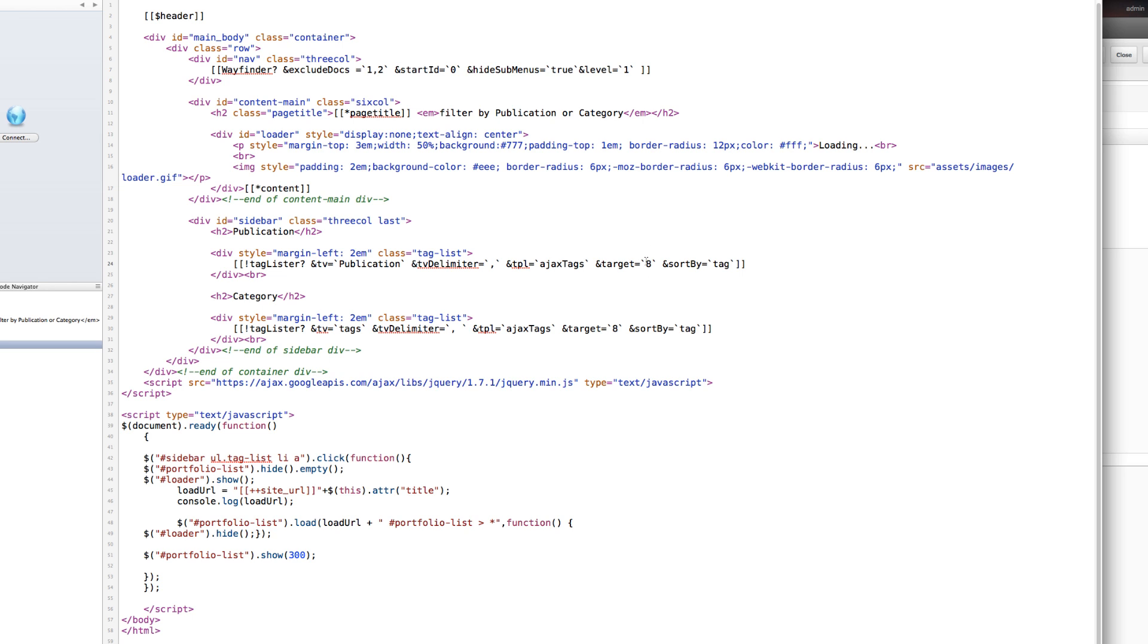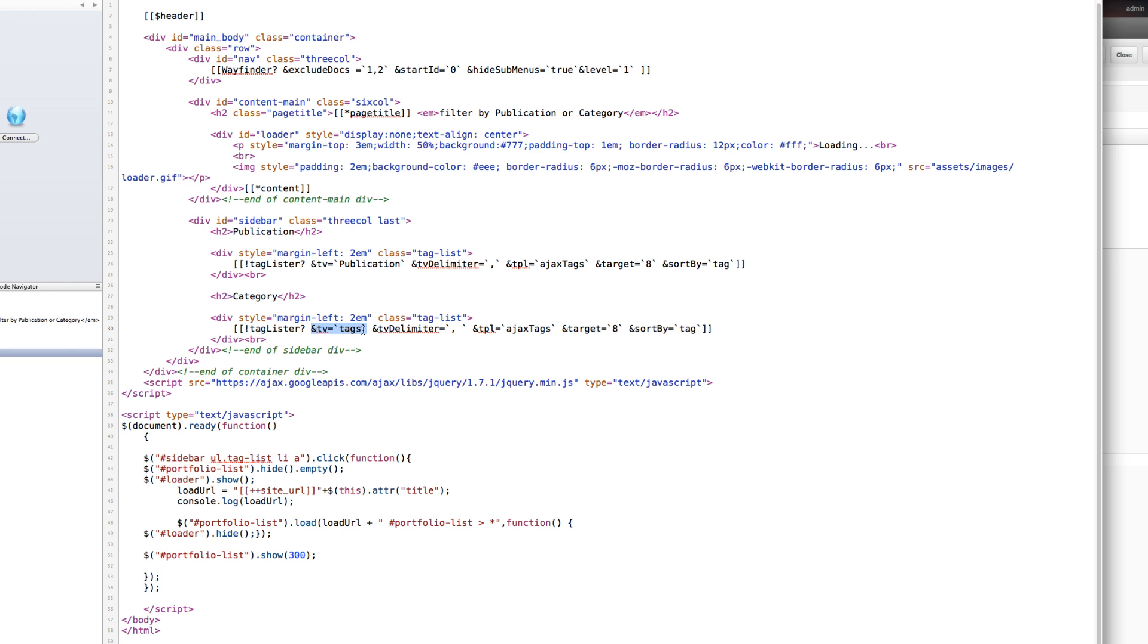The template chunk is ajax_tags, which I'll show you in just a second, and the target is the page that the results will output on, which is the same page we're looking at. And then you'll notice I do that TagLister call twice on one page. This time it's using a different template variable, so it's pulling from a different template variable inside each of the documents.